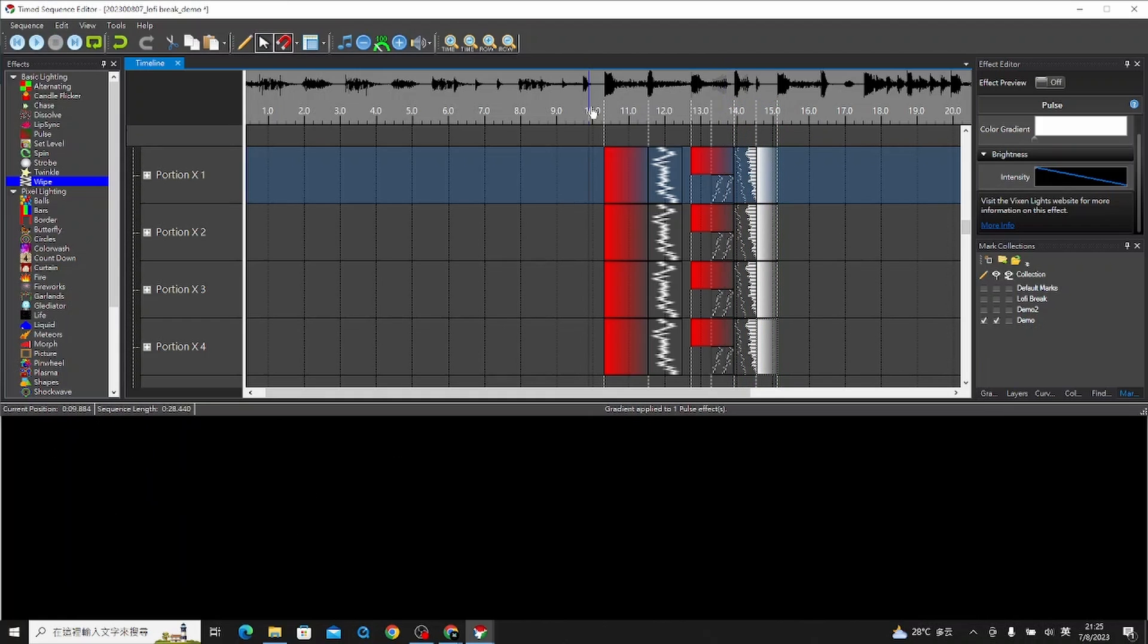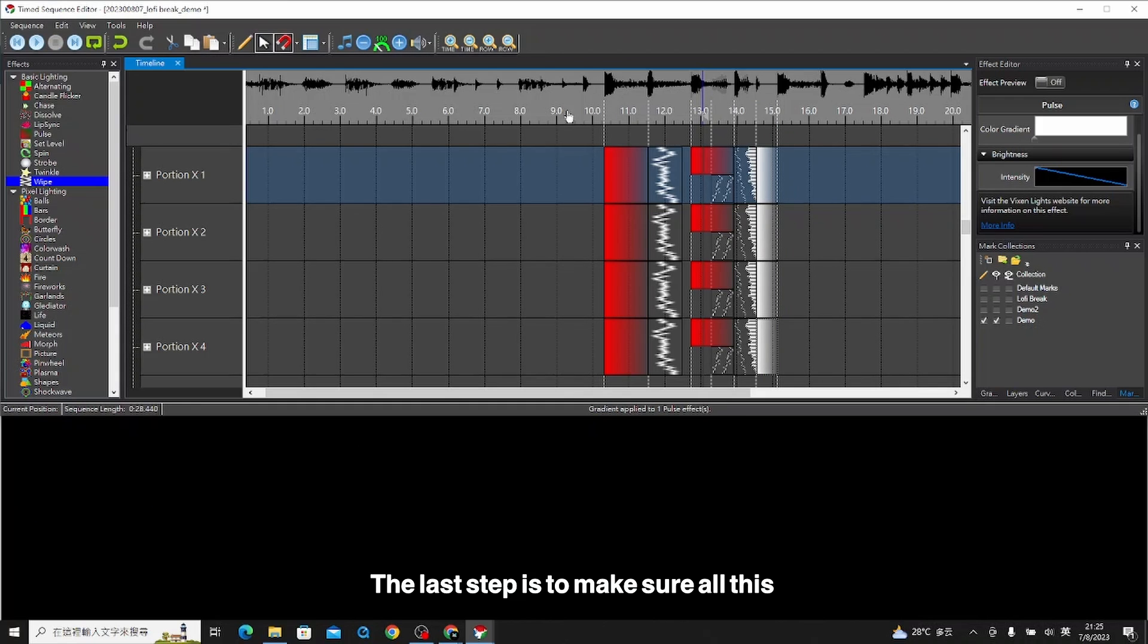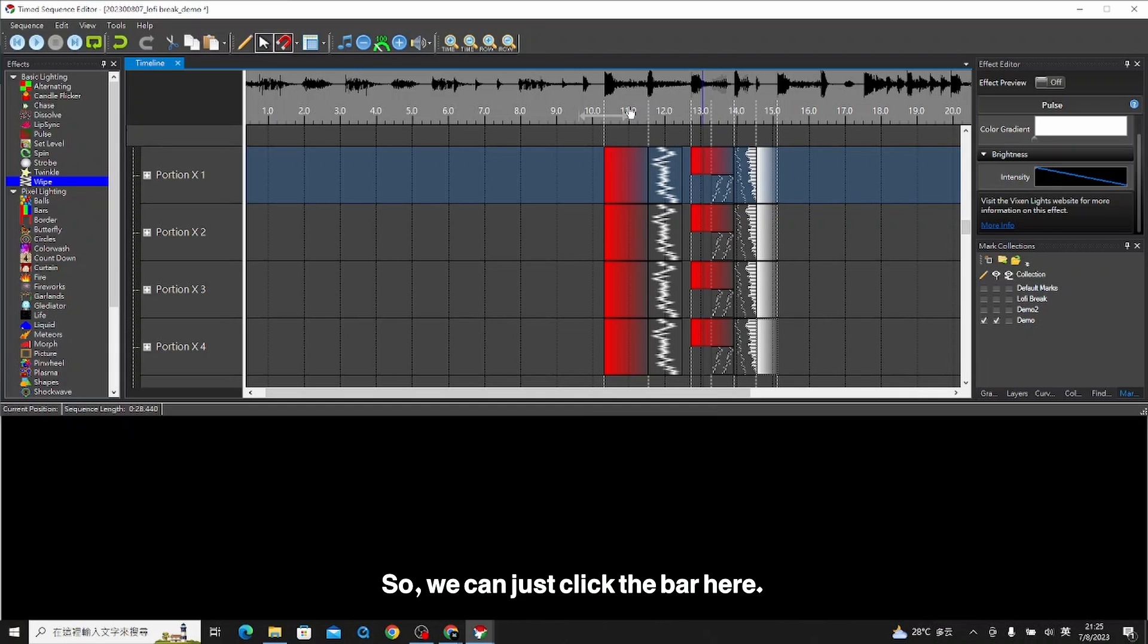We try to see. We basically kill the music. This is what we created for five seconds. The last step is to make sure there's nothing missing. We can just click the bar here.